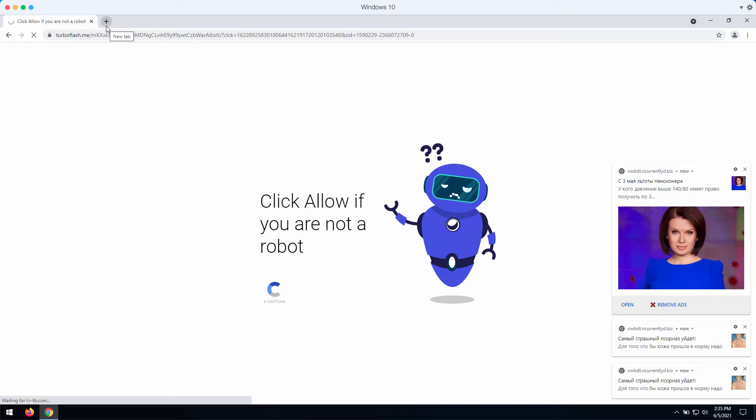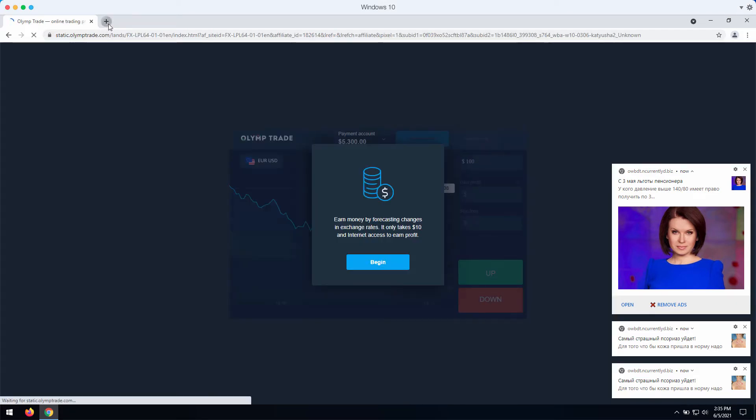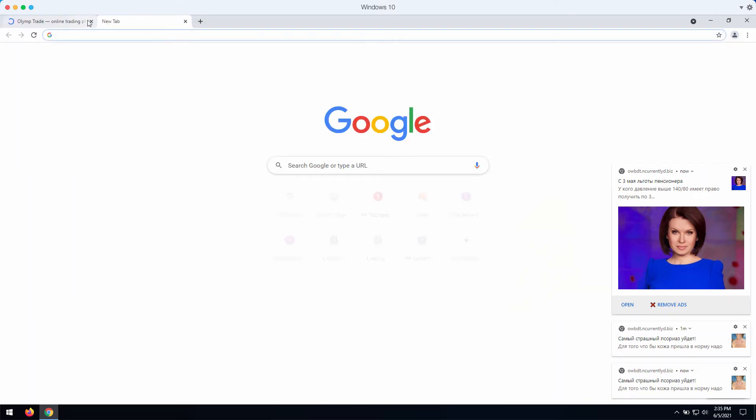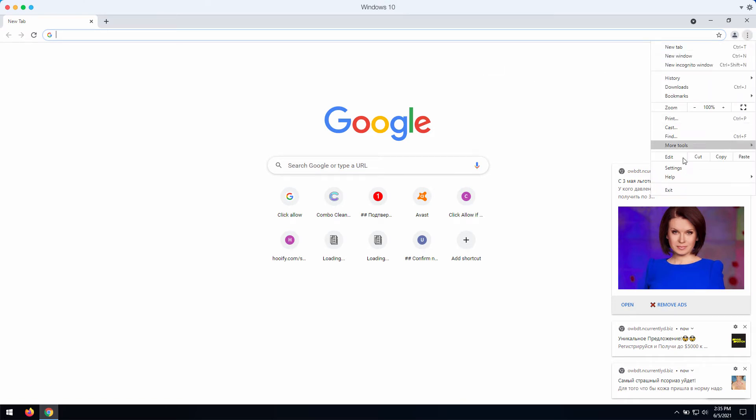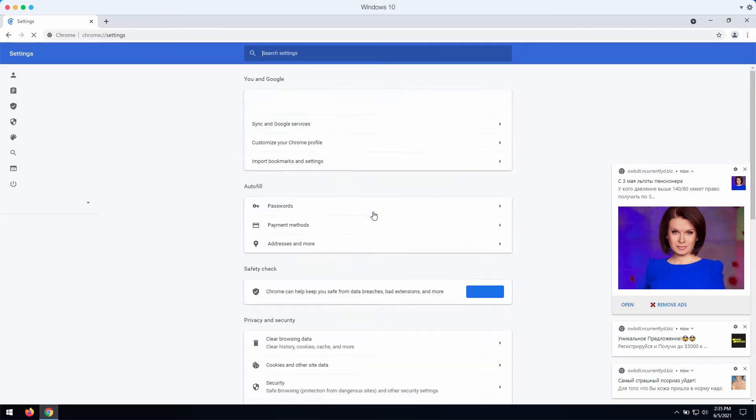What to do if the allow button was clicked by mistake? You need to fix your browser immediately. For this purpose, go to the menu, click on settings.